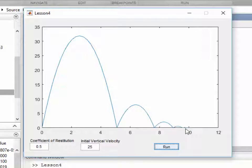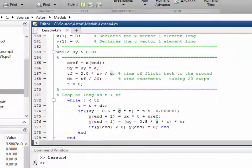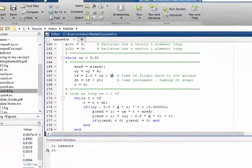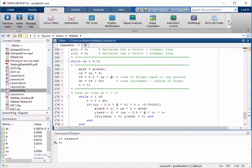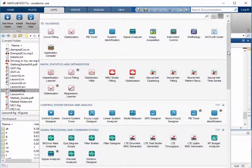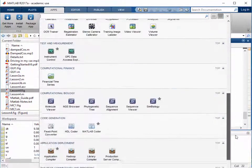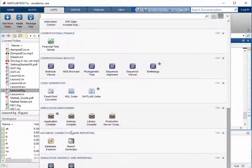What we'll do in this lesson is to create an application that will run independent of MATLAB. To do this, we click the Apps tab and then we scroll down to the Application Compiler.